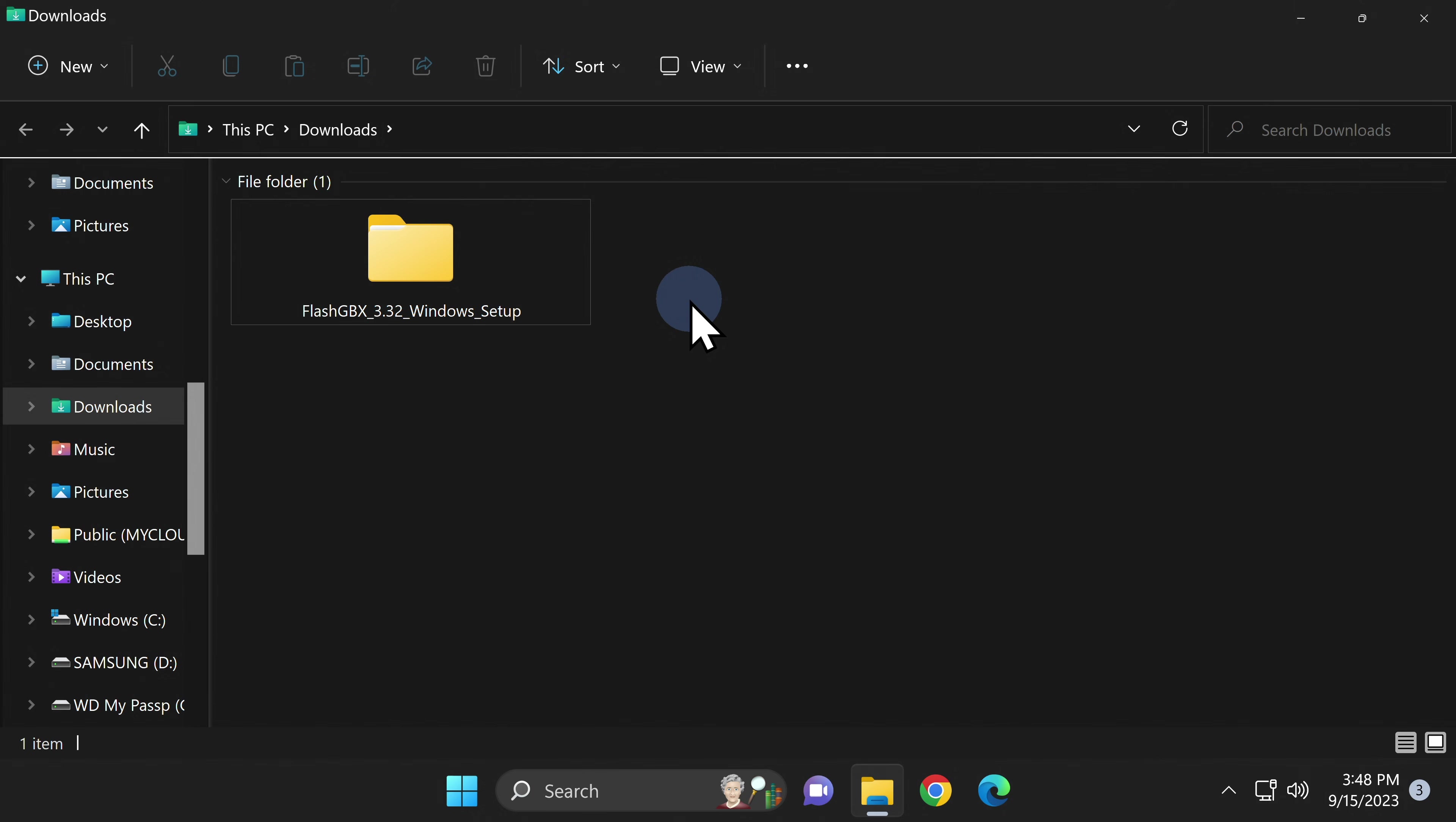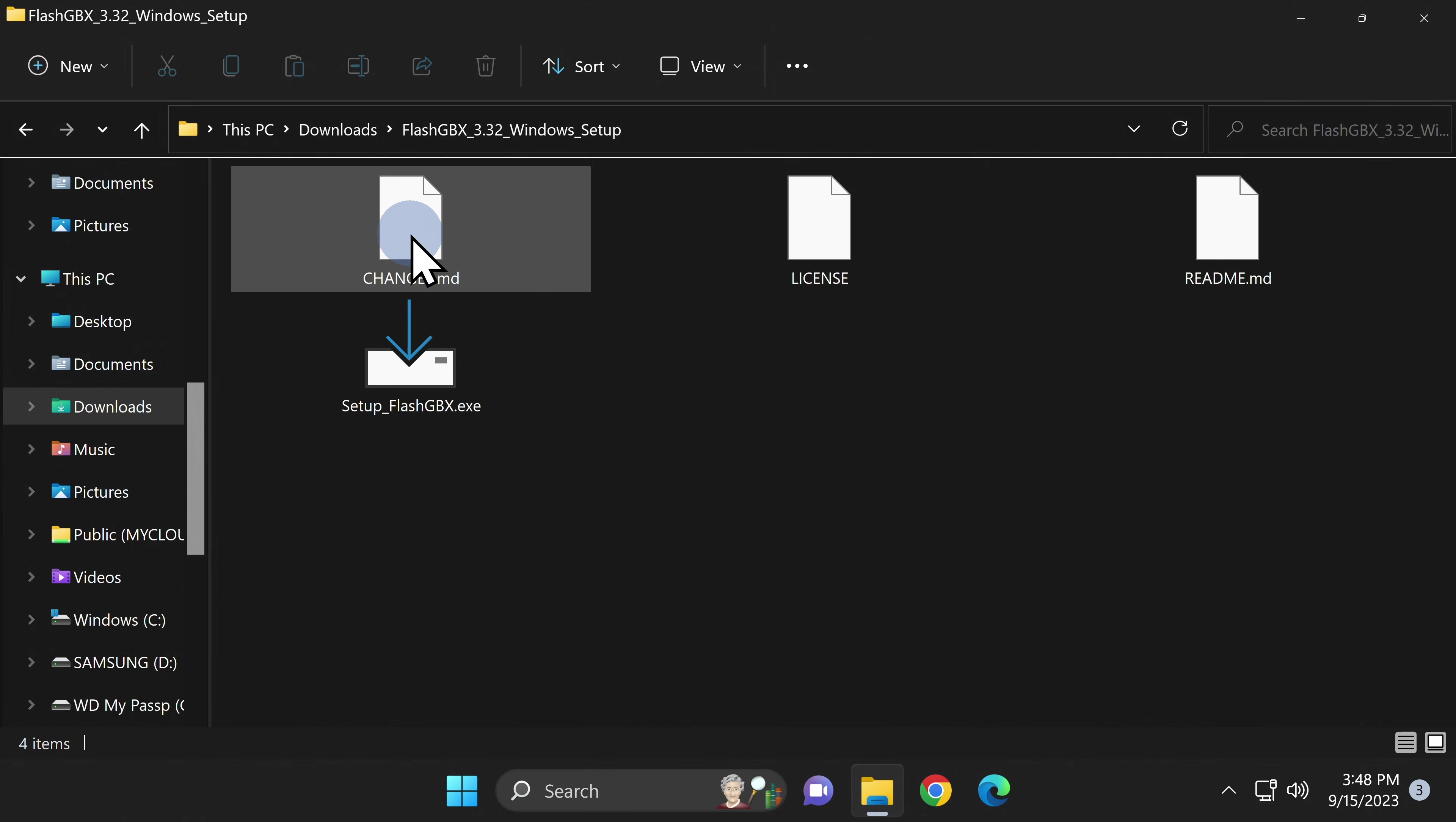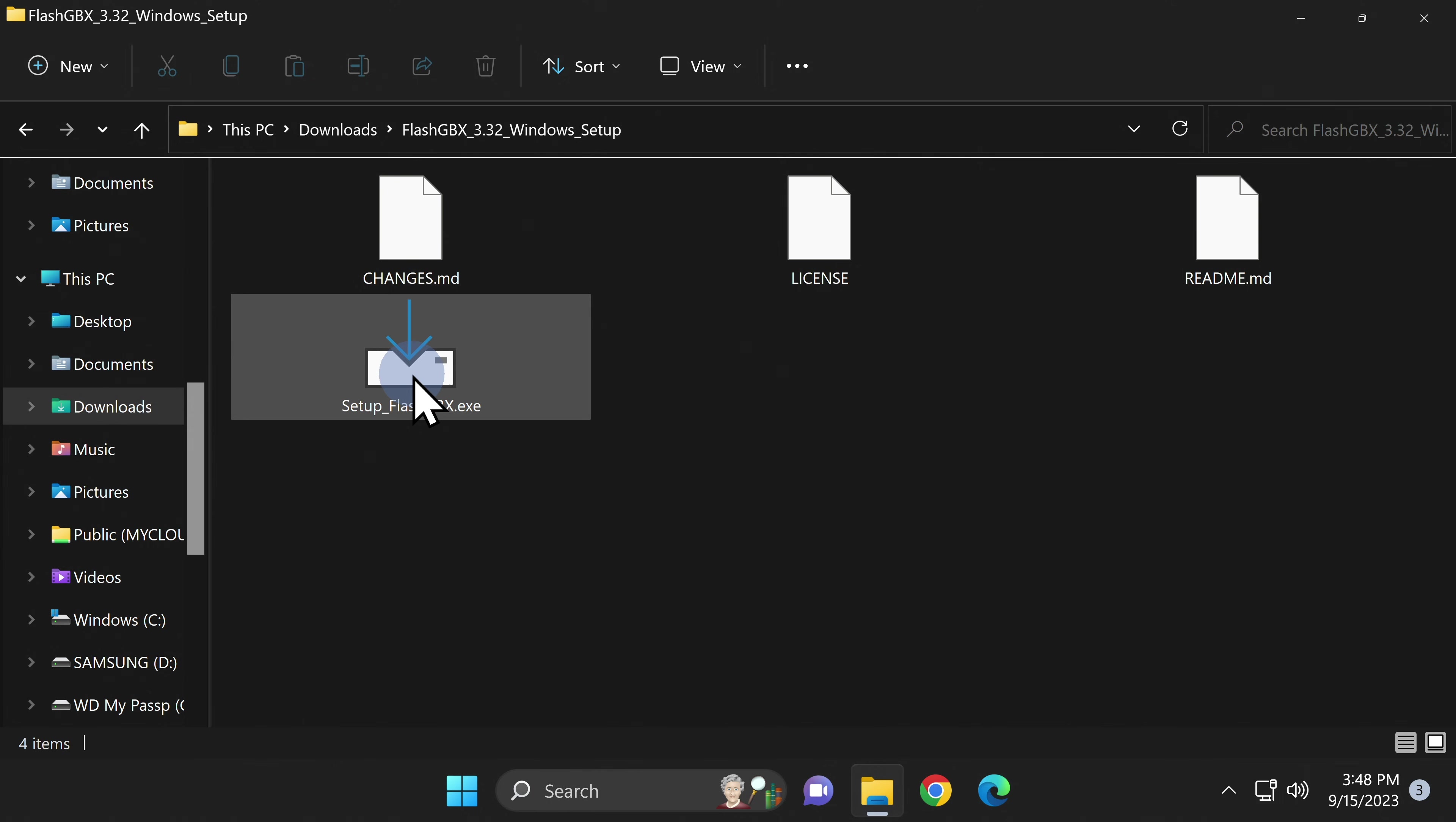To launch the Flash GBX setup, double-click into the new folder you just extracted. Inside here, you'll see a setup file. Double-click on the setup file to get the process started.